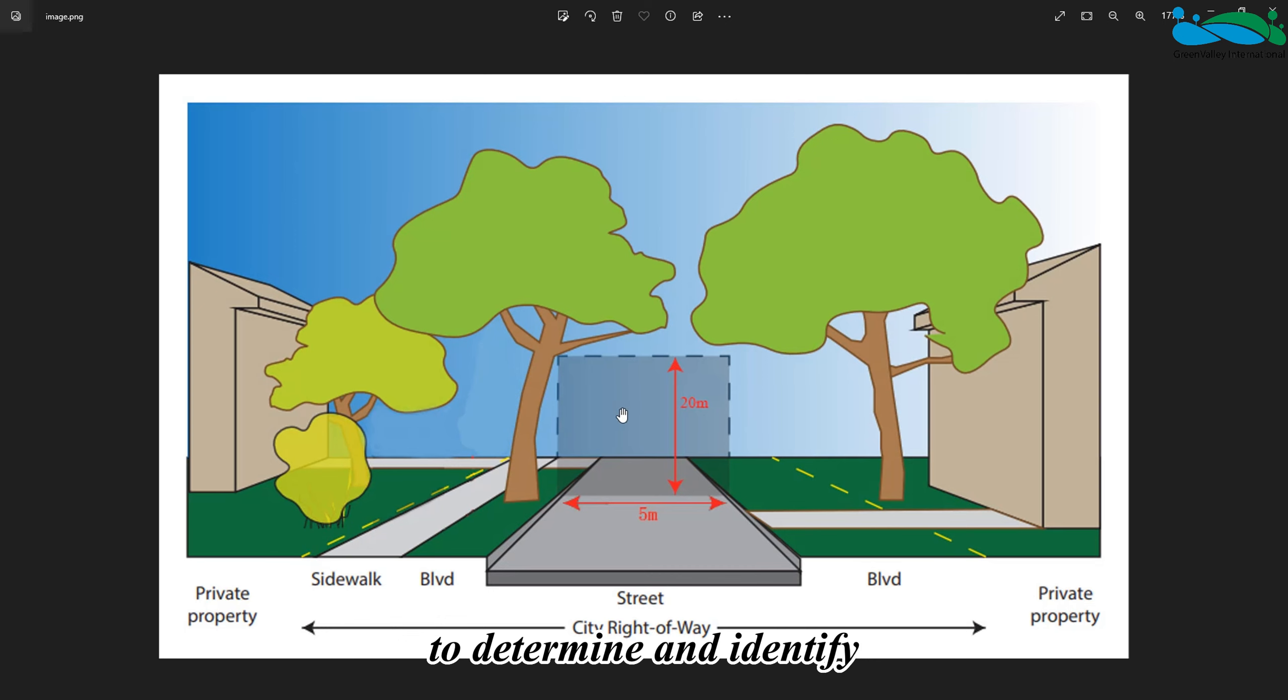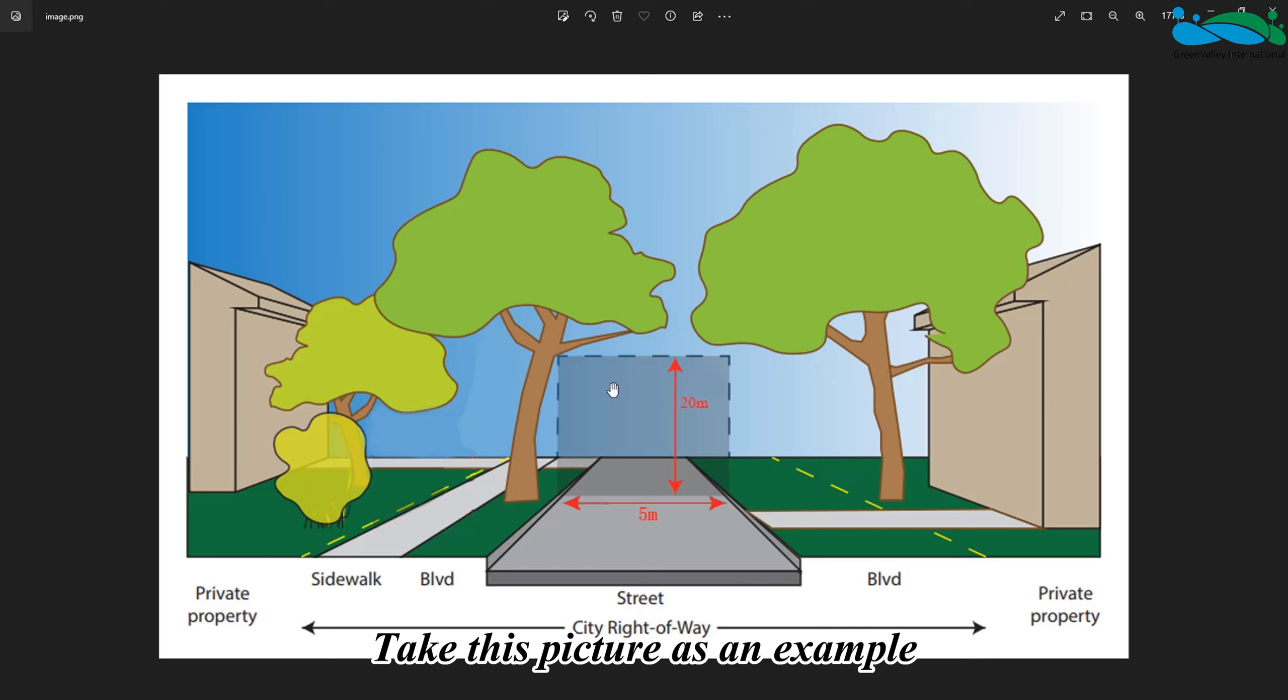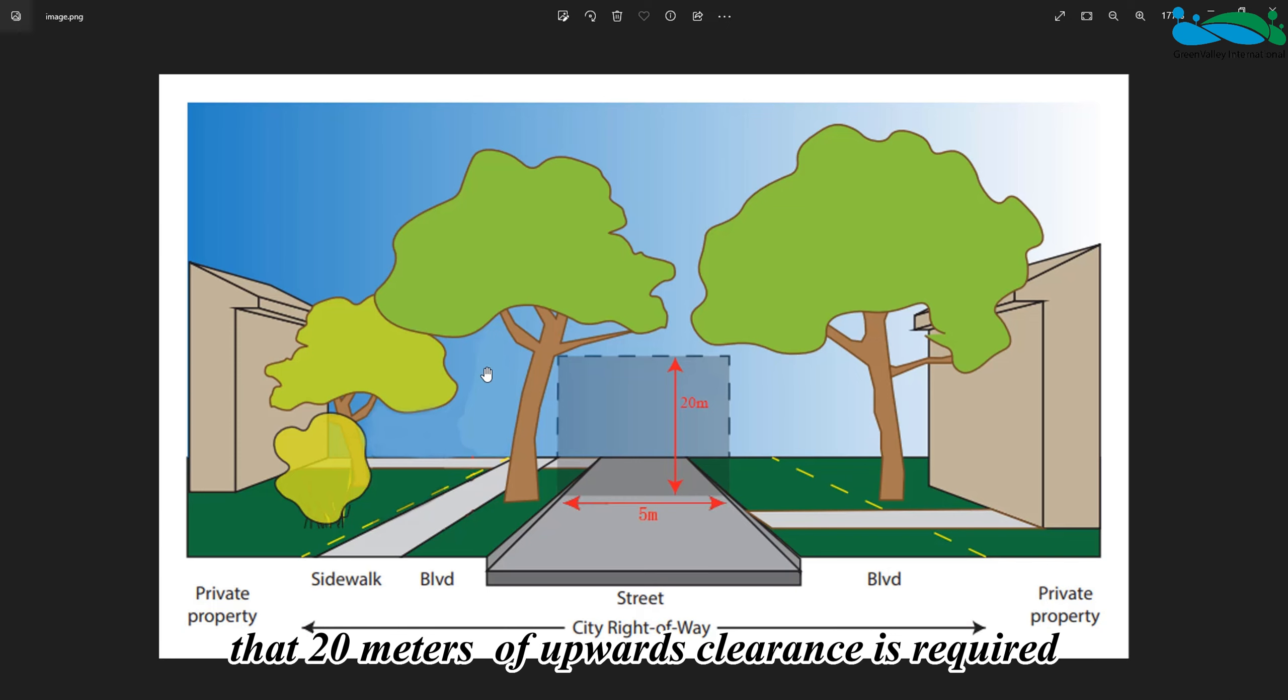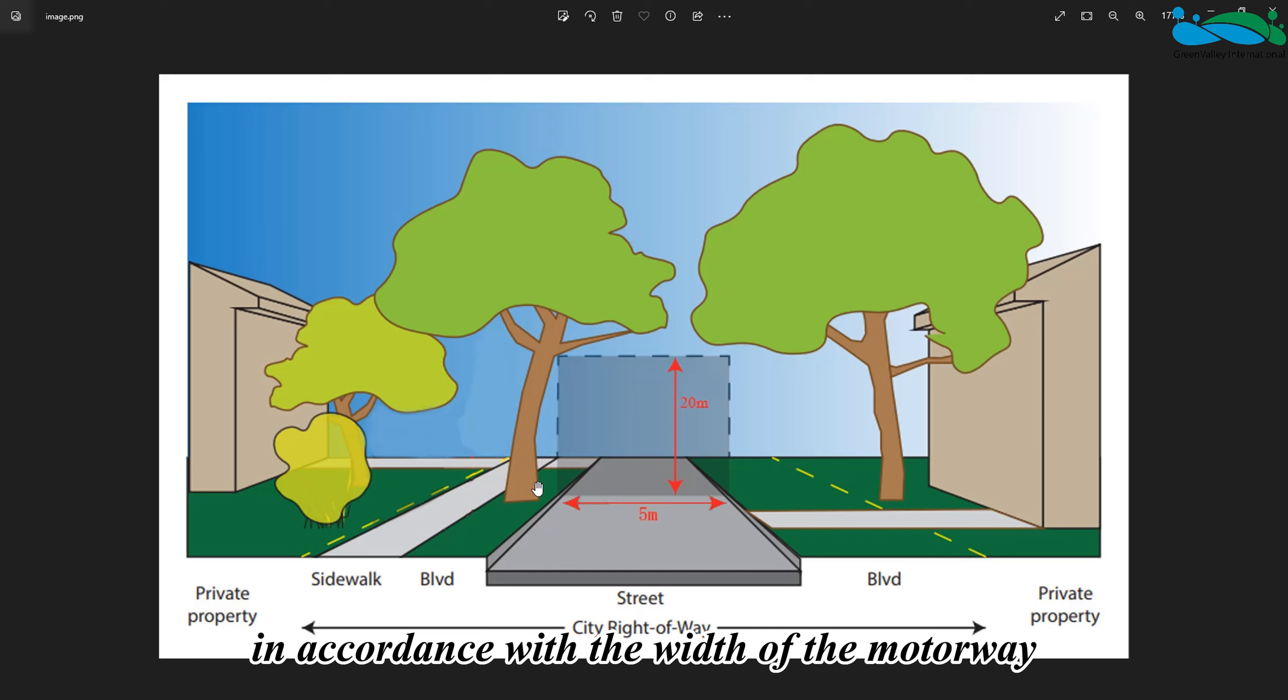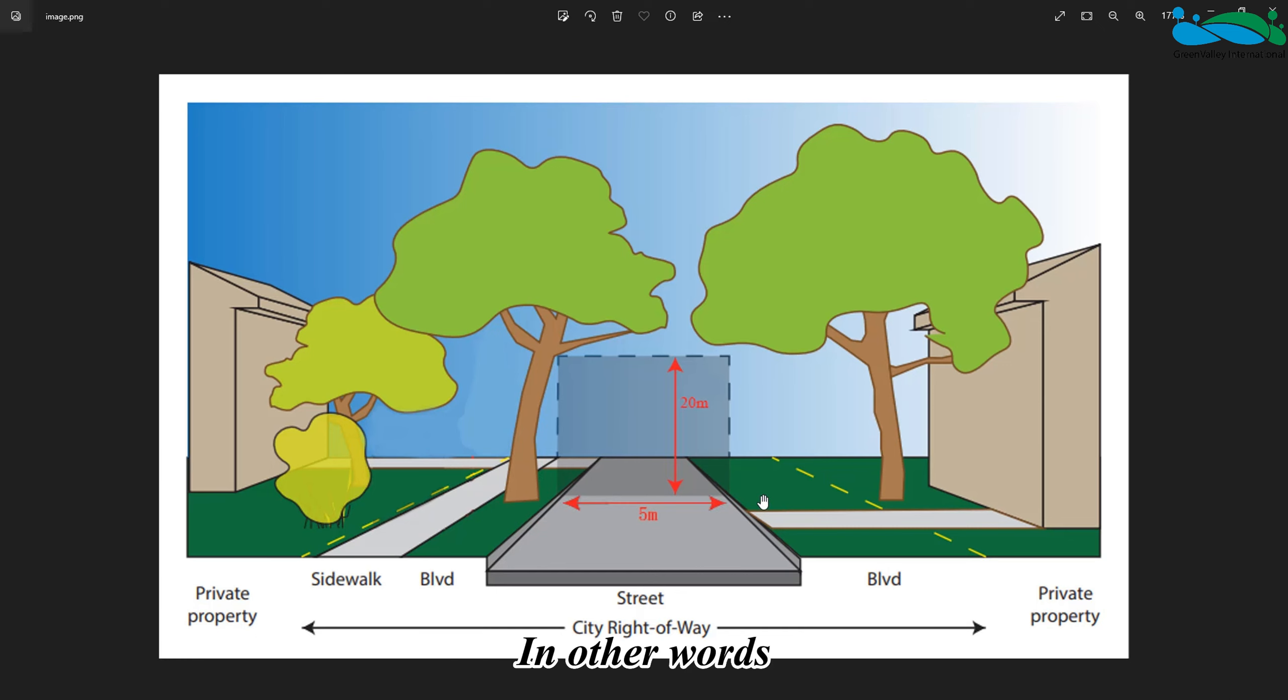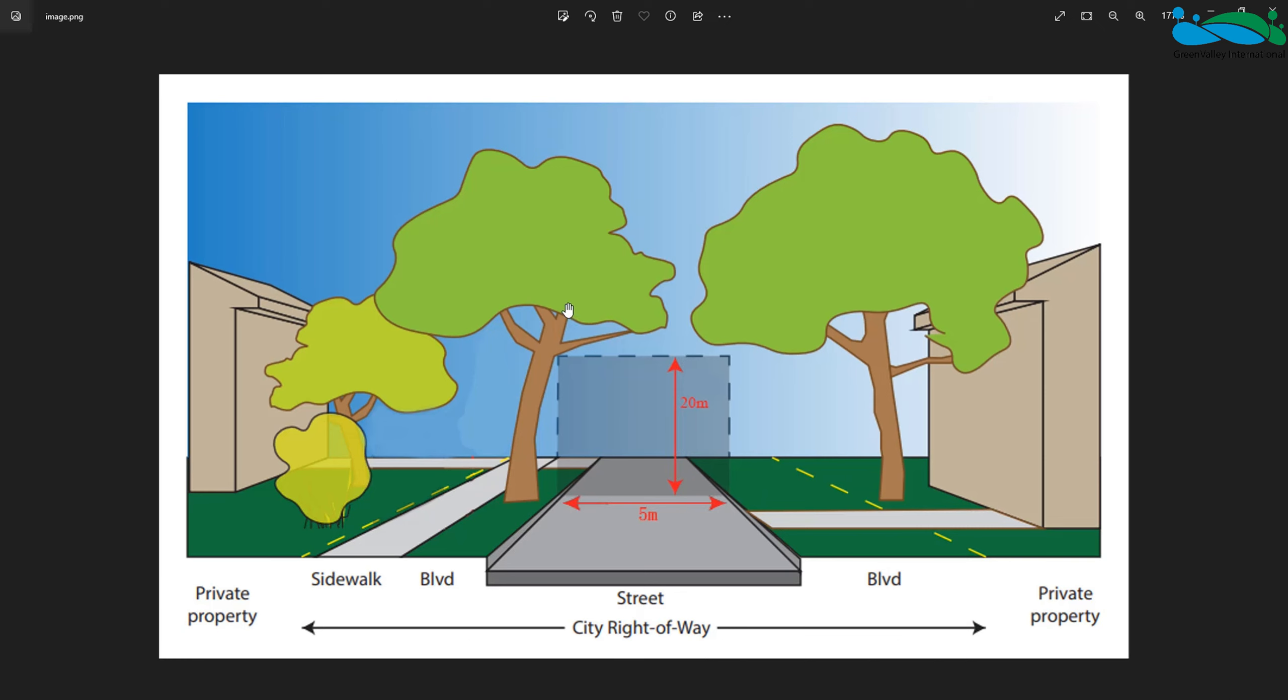Clearance analysis is a specialized spatial analysis that enables users to determine and identify whether there are occlusions or obstacles above a target area. Take this picture as an example. It can be seen from the picture that 20 meters of upwards clearance is required in accordance with the width of the motorway.